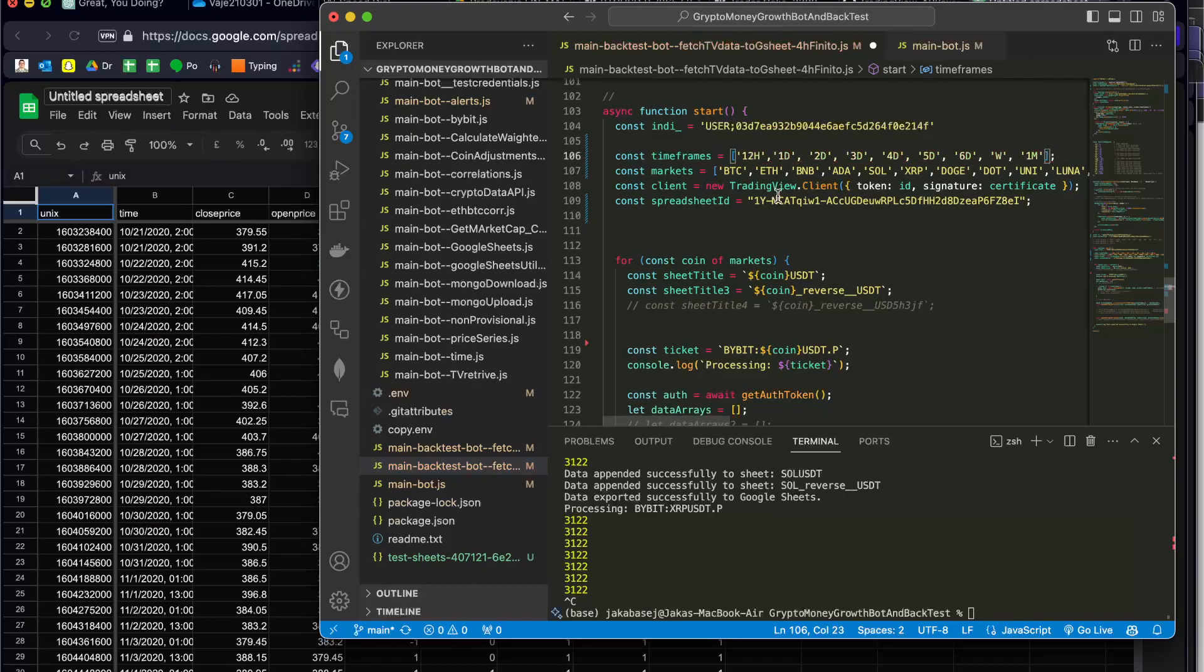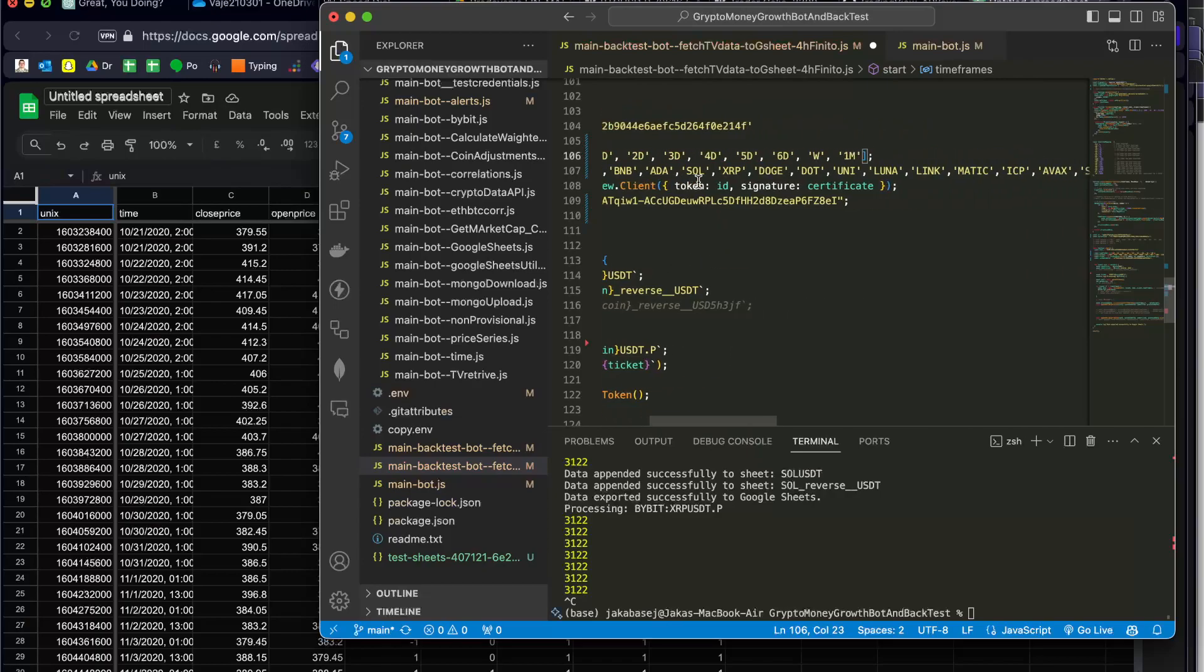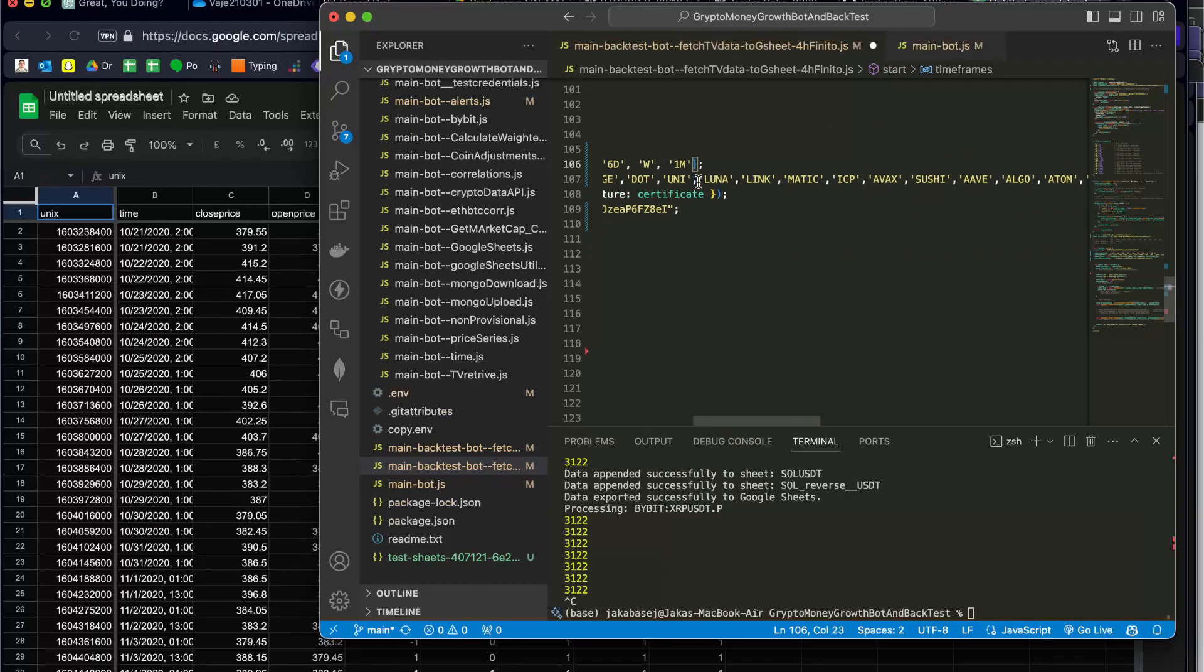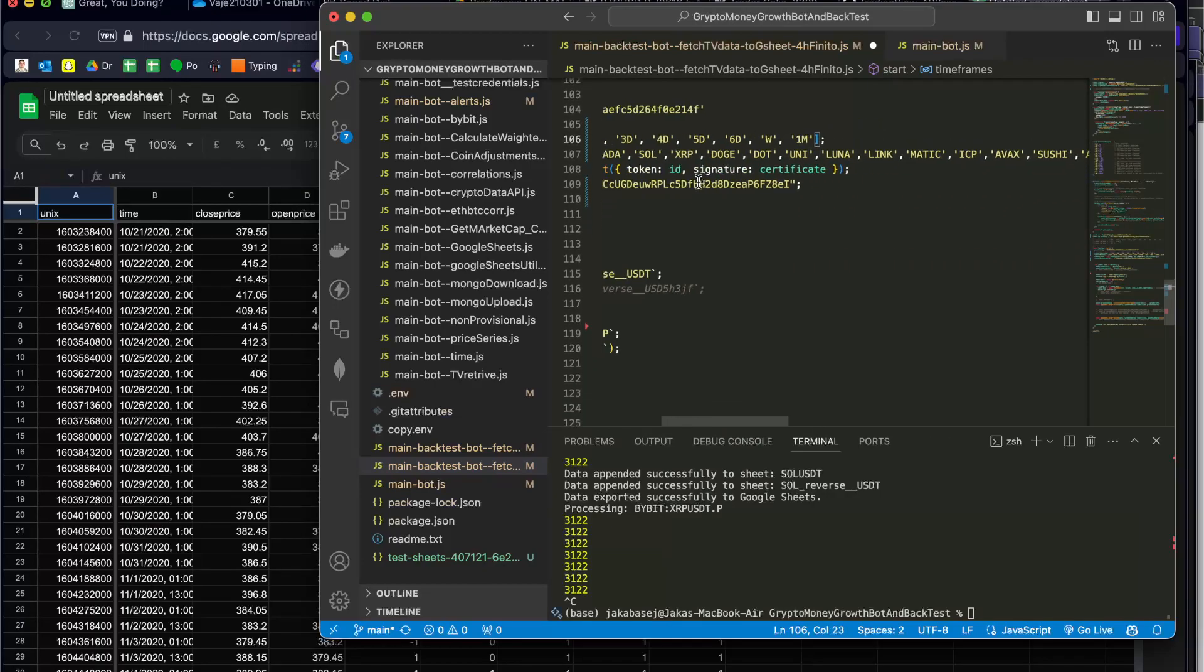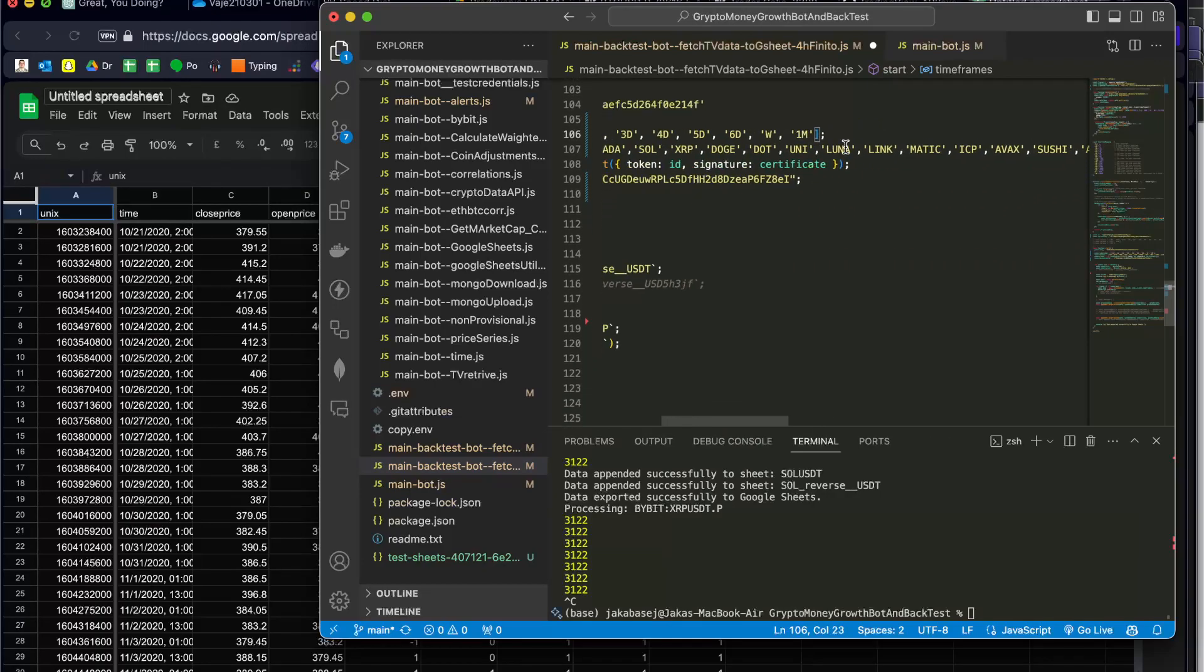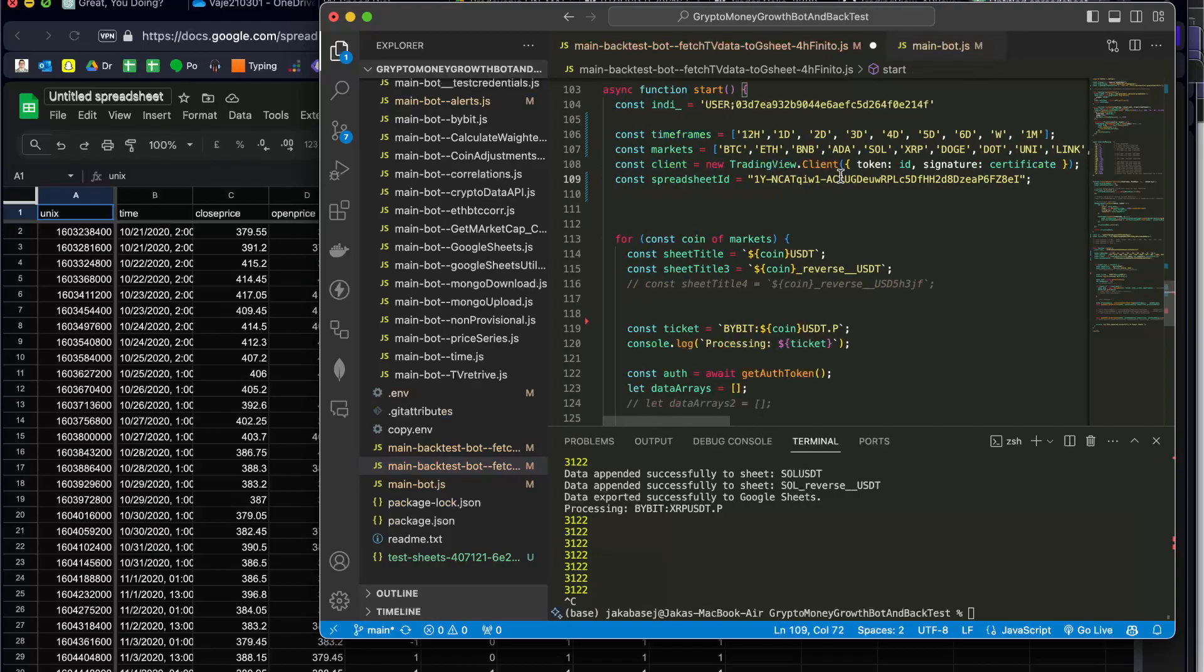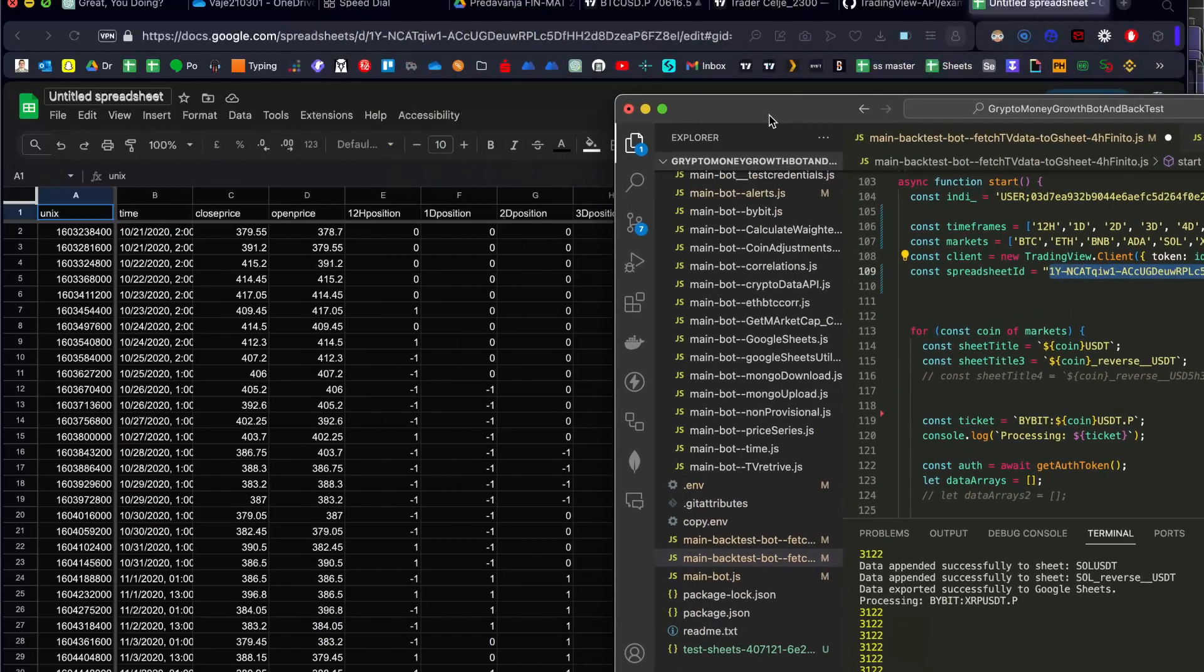Or yeah, a lot of them. And here I have all of the markets that I want to. Luna doesn't exist as far as I know. And then I have the spreadsheet ID. The spreadsheet ID is here on the top.